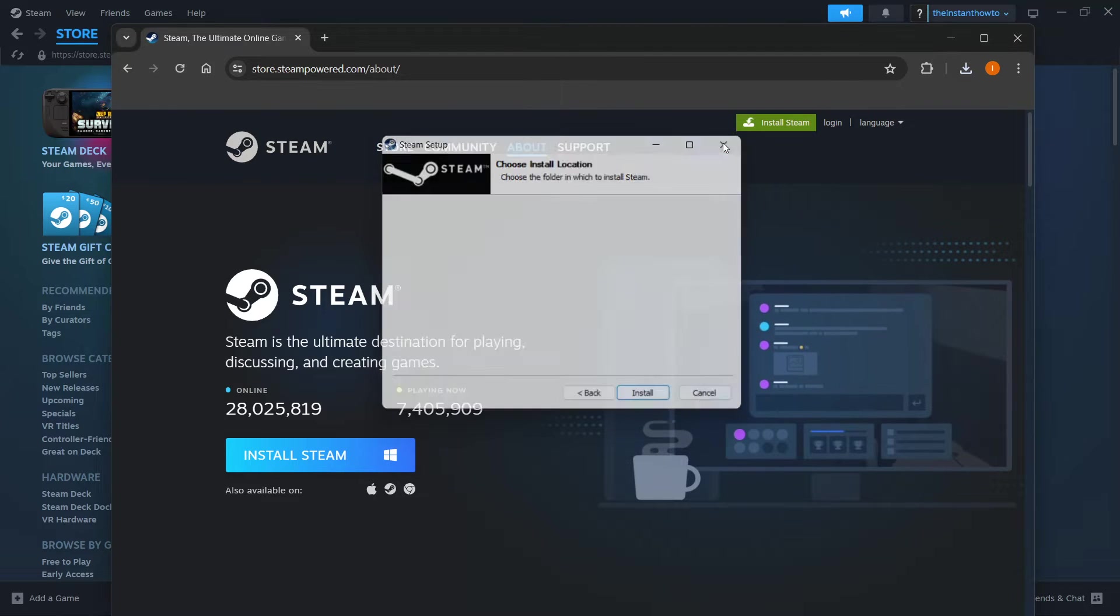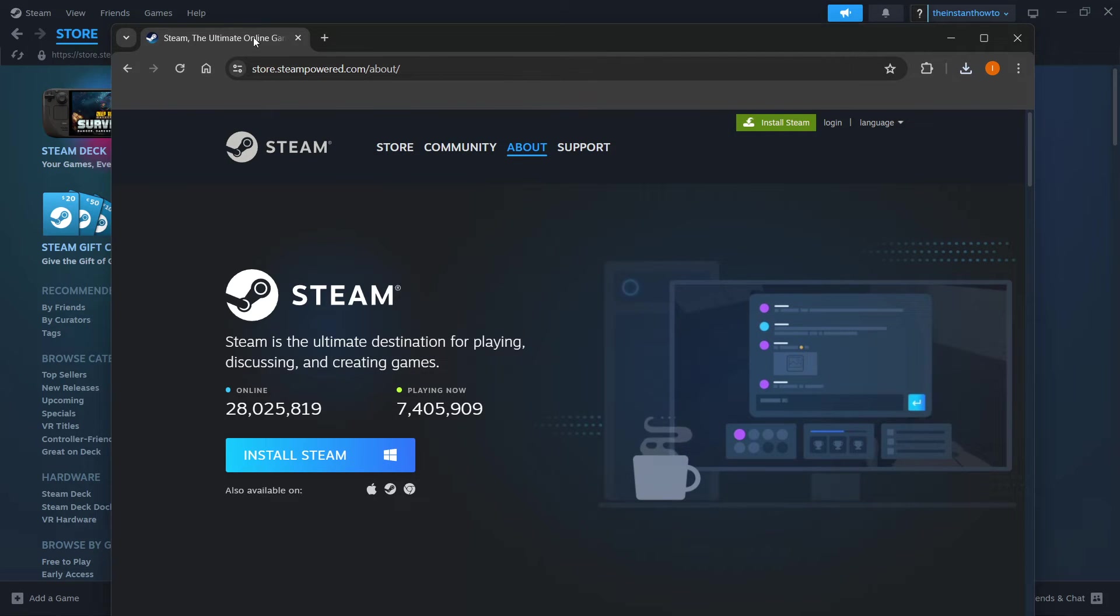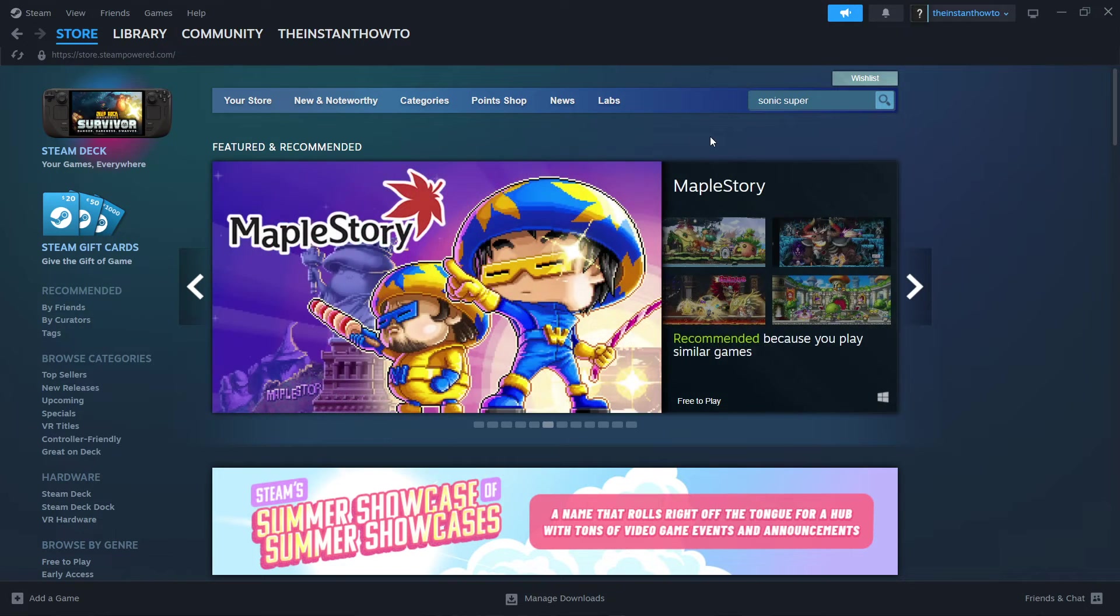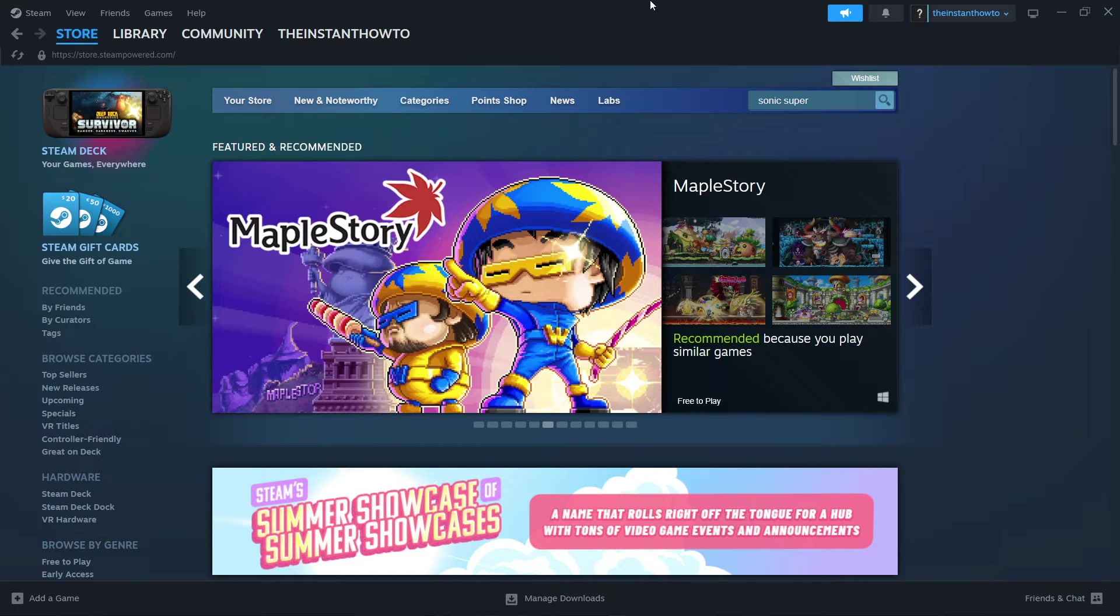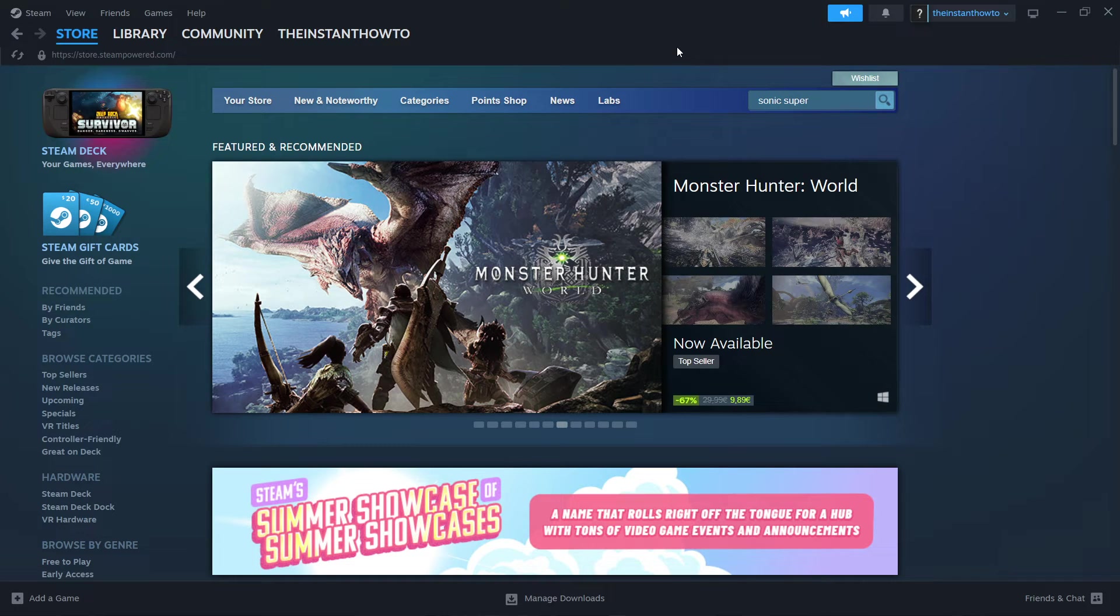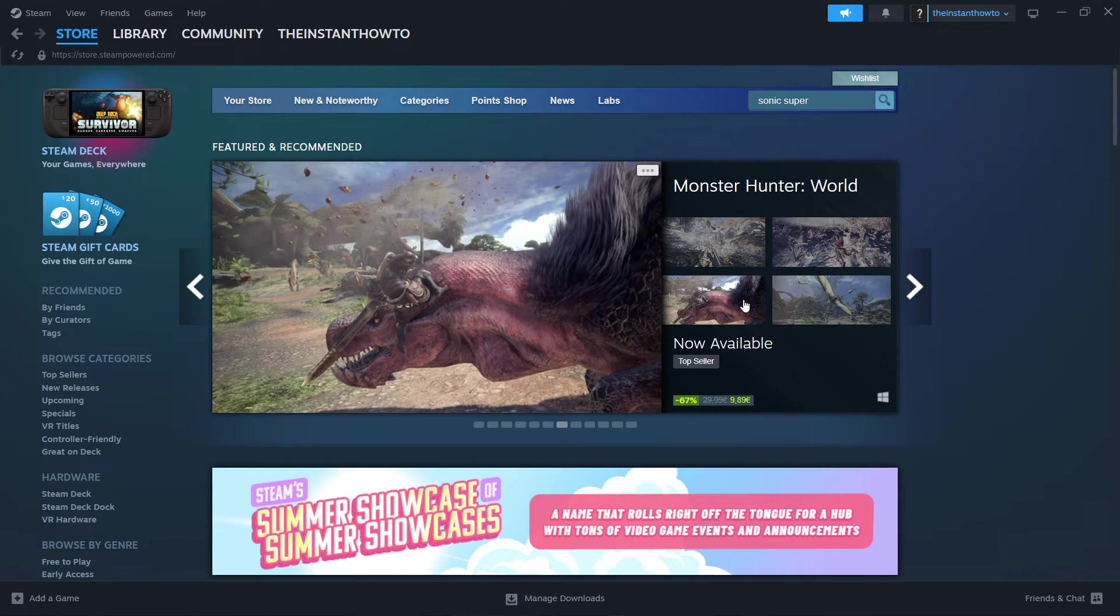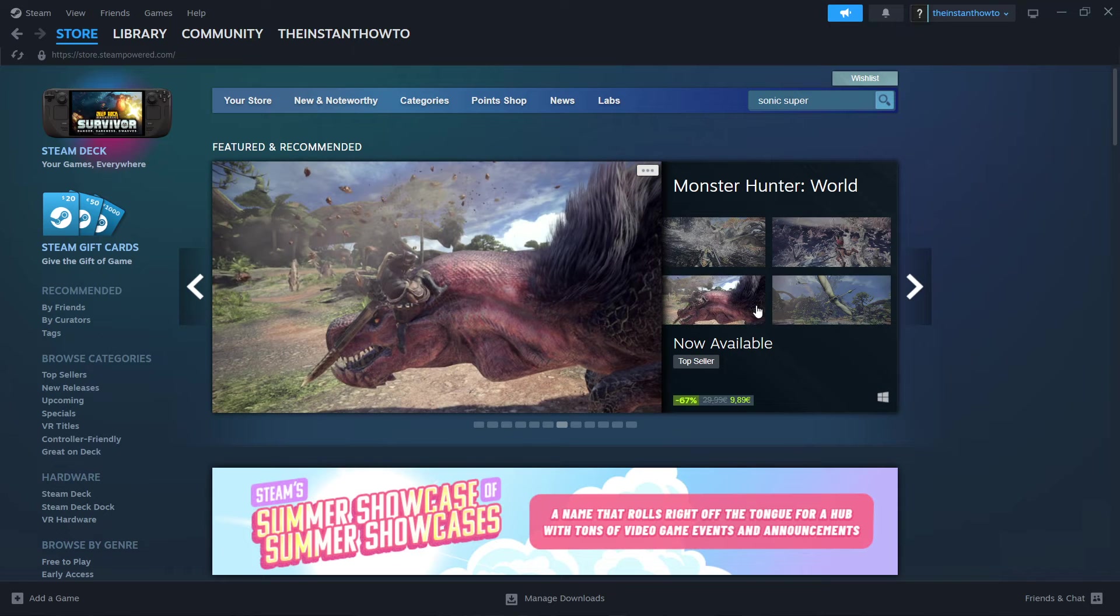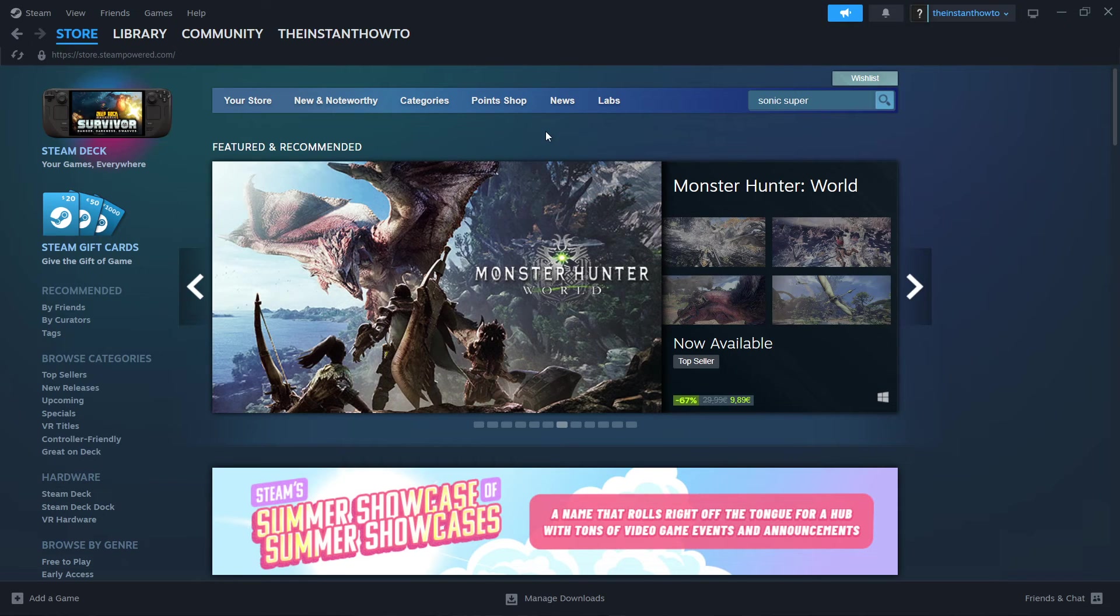Now I'm going to close this down because I have Steam installed already on my computer. Once you've installed Steam, you want to open up the app, and then you will be asked to either log in or create an account. If you don't have an account, you want to create one, and then once you create it, you will be able to log in.